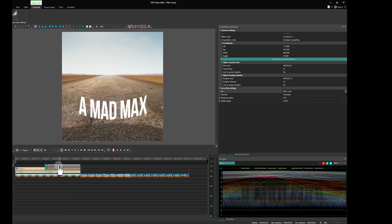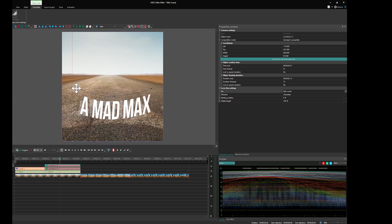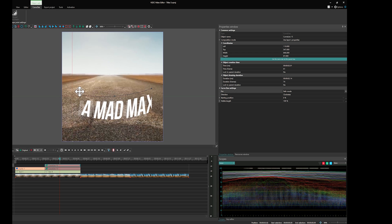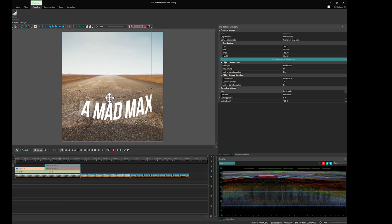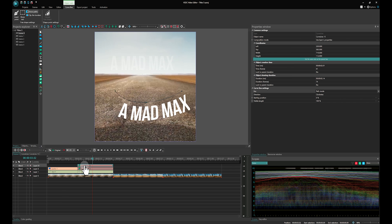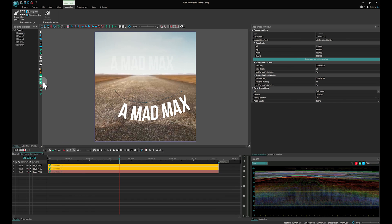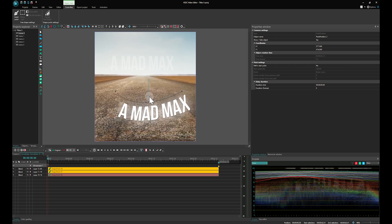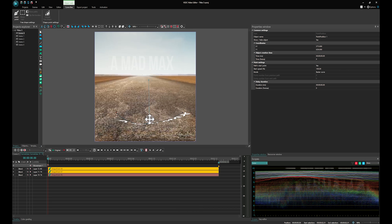Now, as you adjust the curve points, the text will move accordingly. You just need to fine-tune the positions of these points. Additionally, consider creating a movement animation for the curve points to explore different text deformation effects.